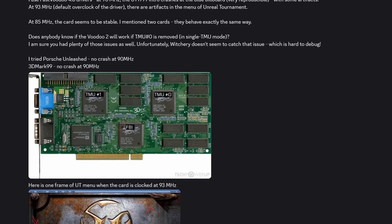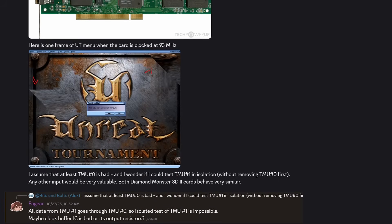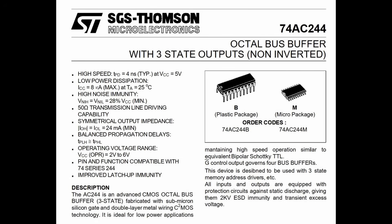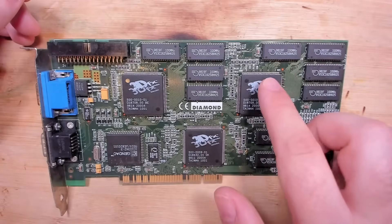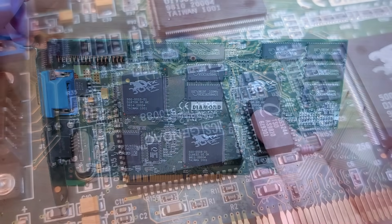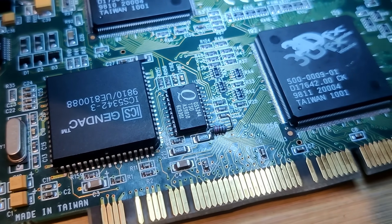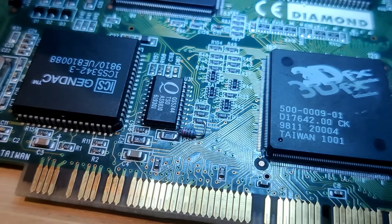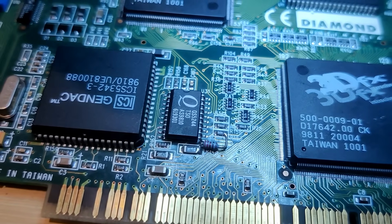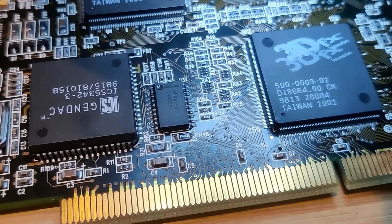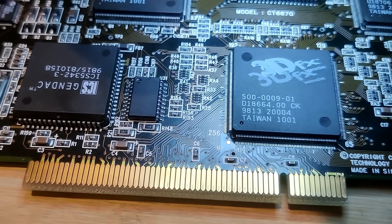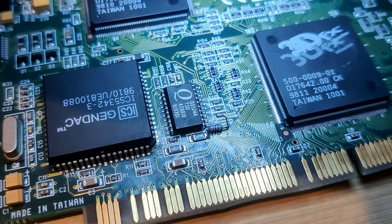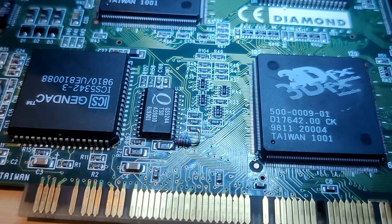After going back and forth I reached out to Maxim, the author of Witchery, for guidance. He pointed me to a small chip sitting between the RAMDAC and the FBI chip — an octal buffer and line driver for important signals connecting the RAMDAC to the FBI chip and also affecting the TMU chips. He told me to measure resistances of the tiny resistors next to this chip, but all those components checked out fine. The only remaining option is to replace this chip — though the donor card has a different variant, the 74AC244, which requires a different board configuration.